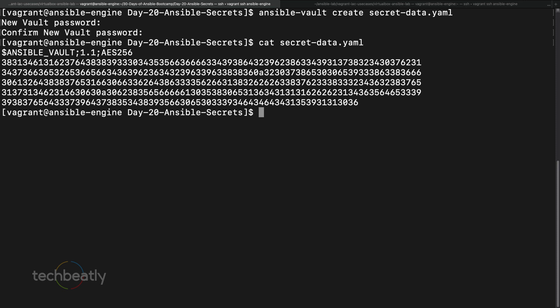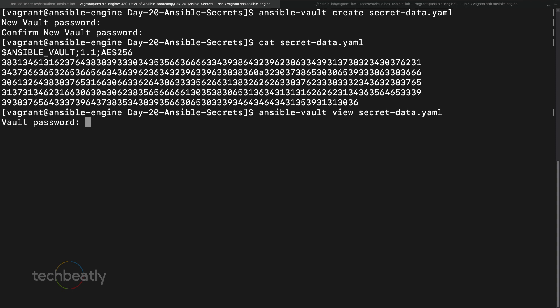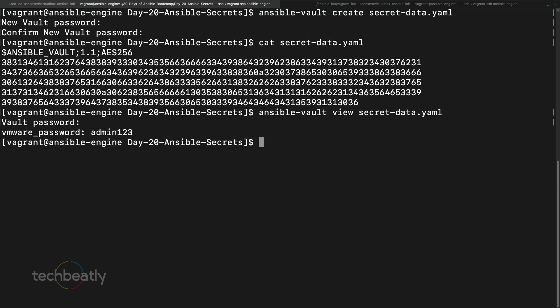What if you want to see the content of the encrypted file? You can use the same command: 'ansible-vault view secret_data.yaml'. It will ask you for the same password. After entering the password, it will show you the content of that file — simple, right?